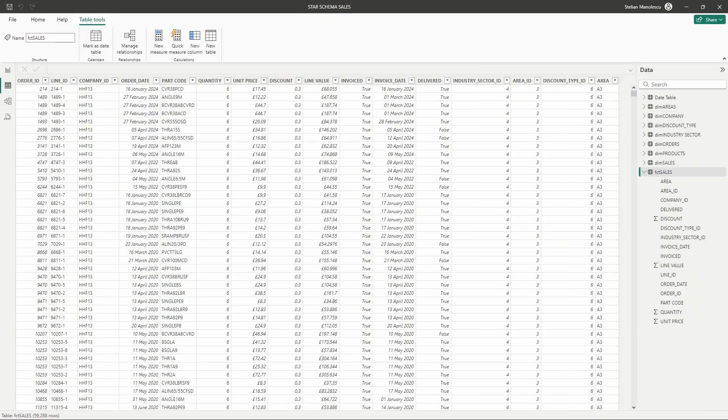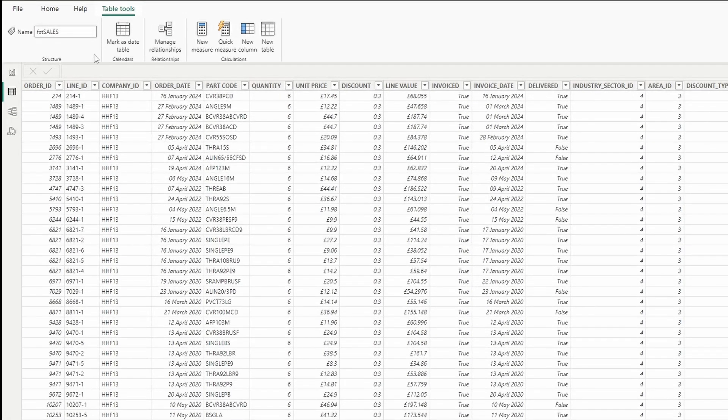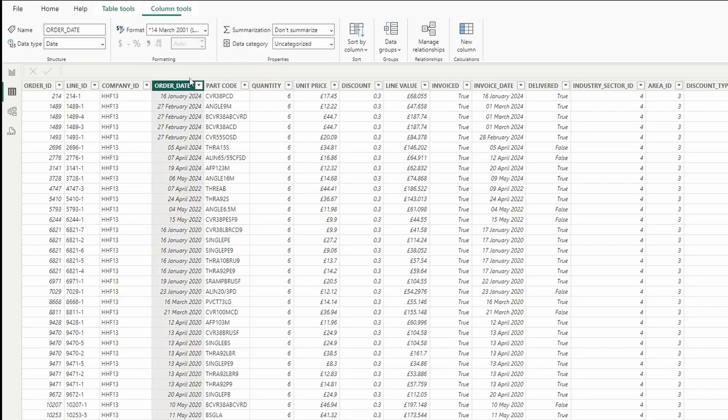Use appropriate data types for each field to optimize storage and performance. This means using appropriate data types for dates and numeric values.